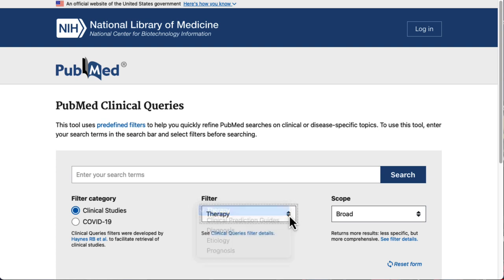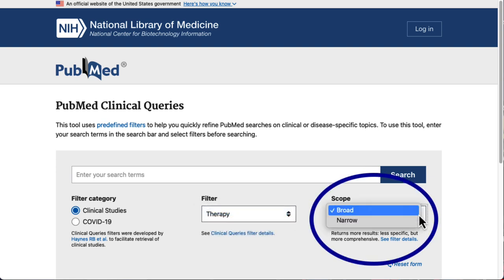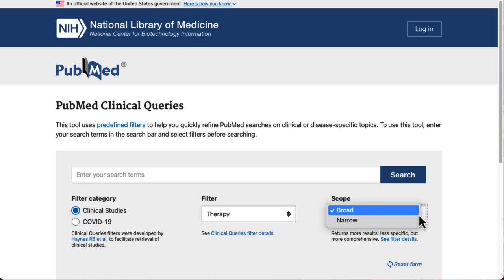The scope defaults to Broad, but we could use this dropdown menu to change it to Narrow. Broad will give us more results, but they may be less relevant to our topic. Narrow will give us fewer, more relevant results, but we run the risk of missing some studies.